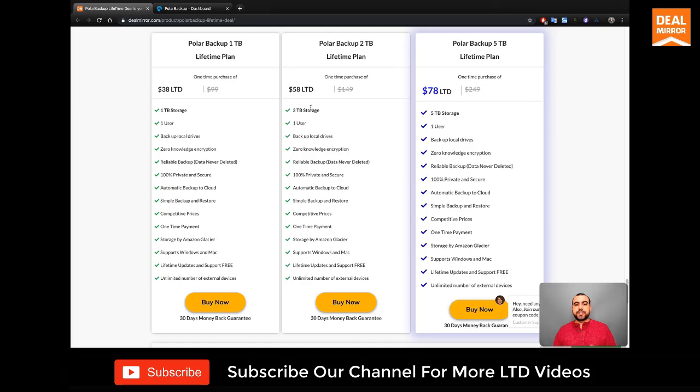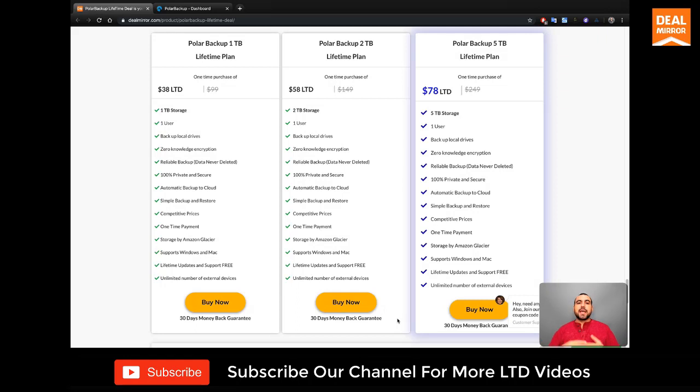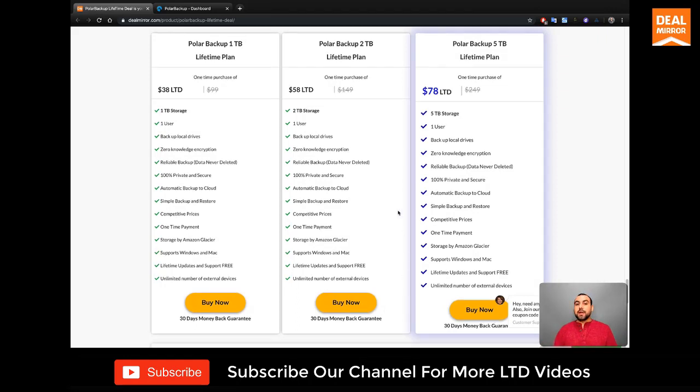And if you need more storage, you can grab the next plan or the next plan, which is a better deal. Now you have a 30 day money back guarantee. So check it out, download it, test it, check out the speeds. And if it's your liking, you keep it. And if not, you return it within 30 days.